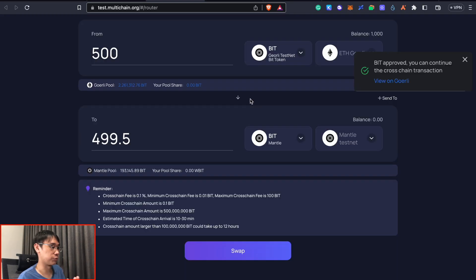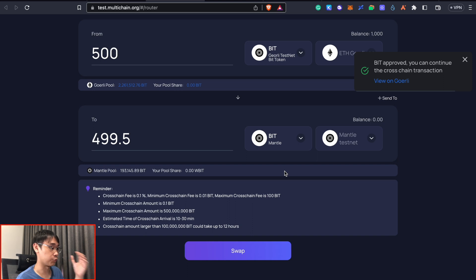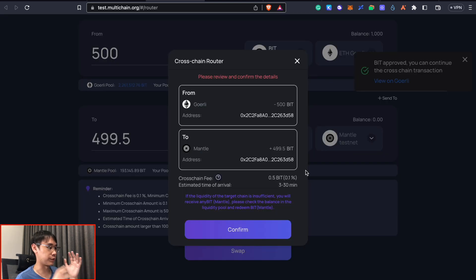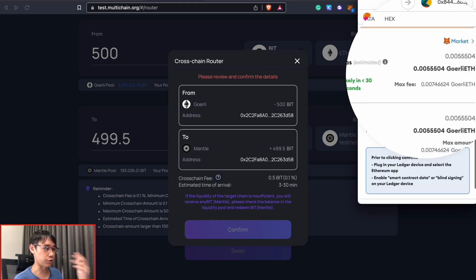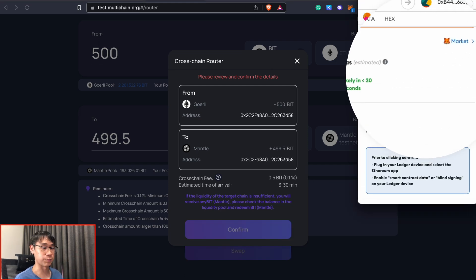Once this token approval has been completed, I will now be able to bridge my BIT tokens to Mentor. These will be the details of the transaction and the cross-chain fee is 0.5 BIT tokens. This transaction will cost some Goerli ethereum as well.